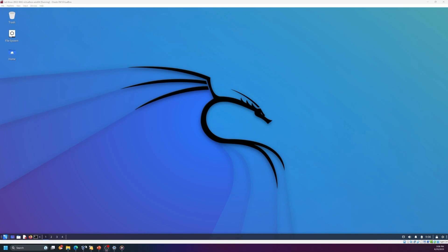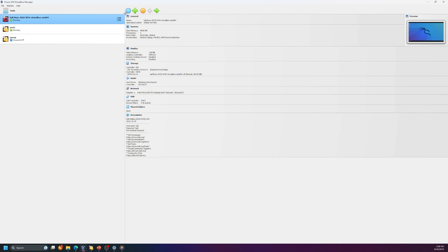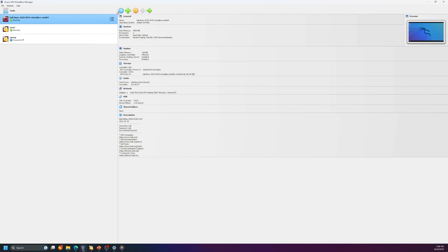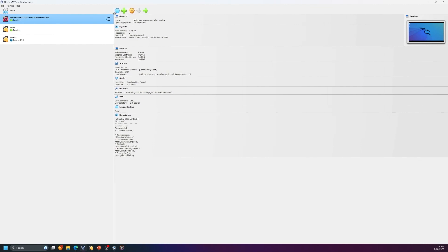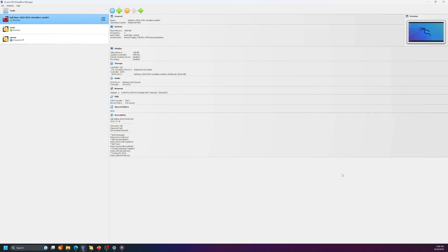First we need to install VirtualBox, because you don't want to install these tools directly on your system. This might cause some harm, or if you make a mistake it's not going to affect your real files and data, and it's not going to make you vulnerable. It's better to install them all inside VirtualBox — it's a virtual system separated from your real system.